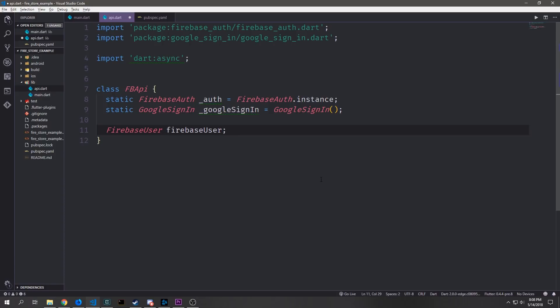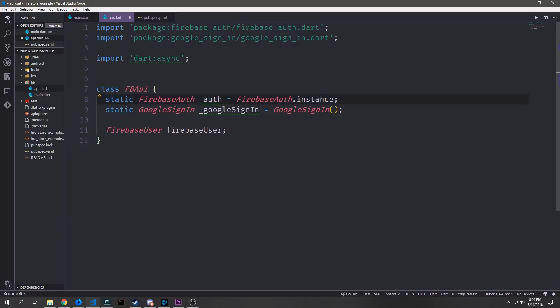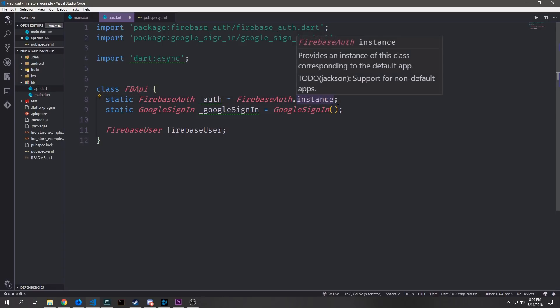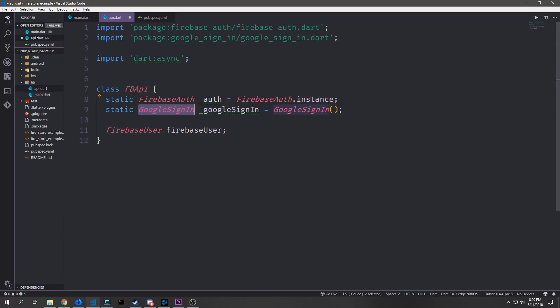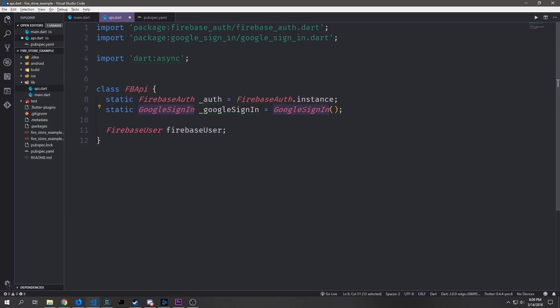Our class will be called FB API and inside of this class we'll create two static variables and then one global variable. The first static variable will be our Firebase auth object. We just want to get the Firebase instance object and then we want to create a Google sign-in object which we do by instantiating the Google sign-in object.